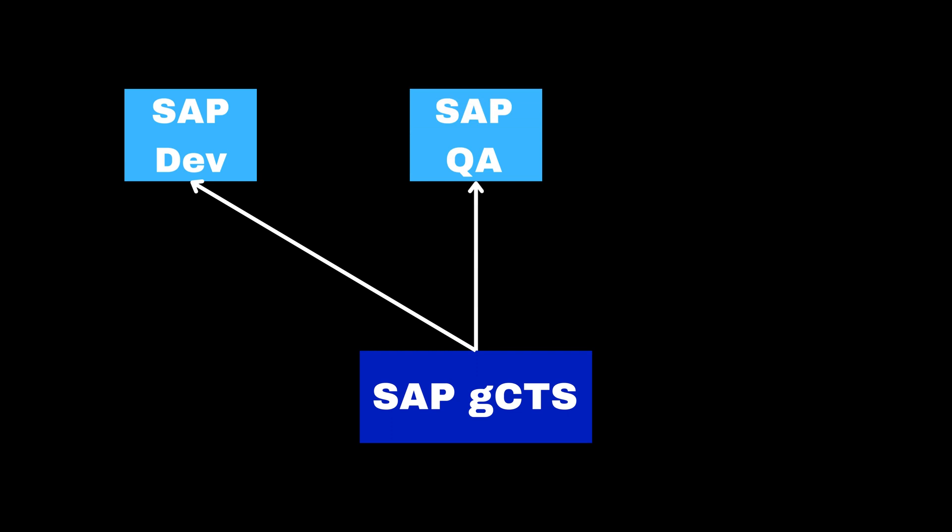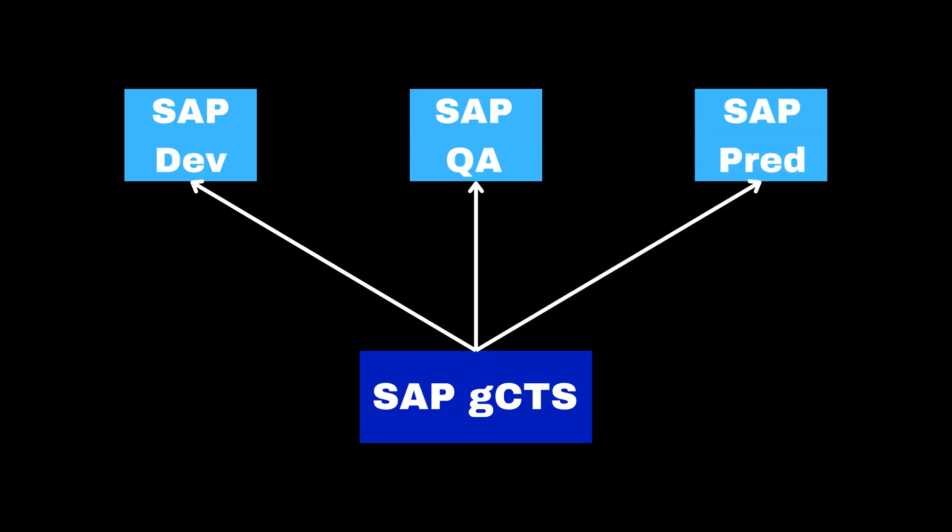Additionally, you can use GCTS to deploy and import objects between different SAP systems using Git as a transport medium.